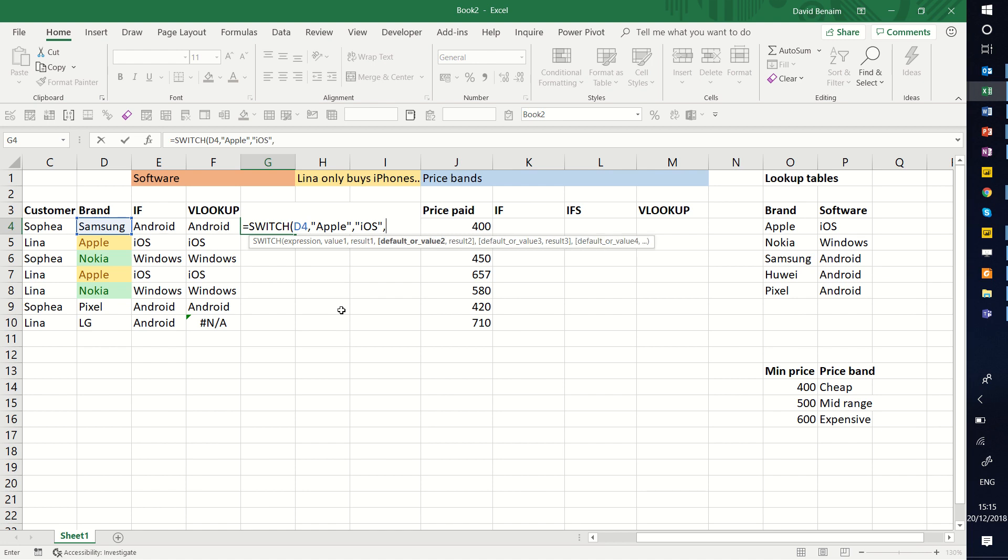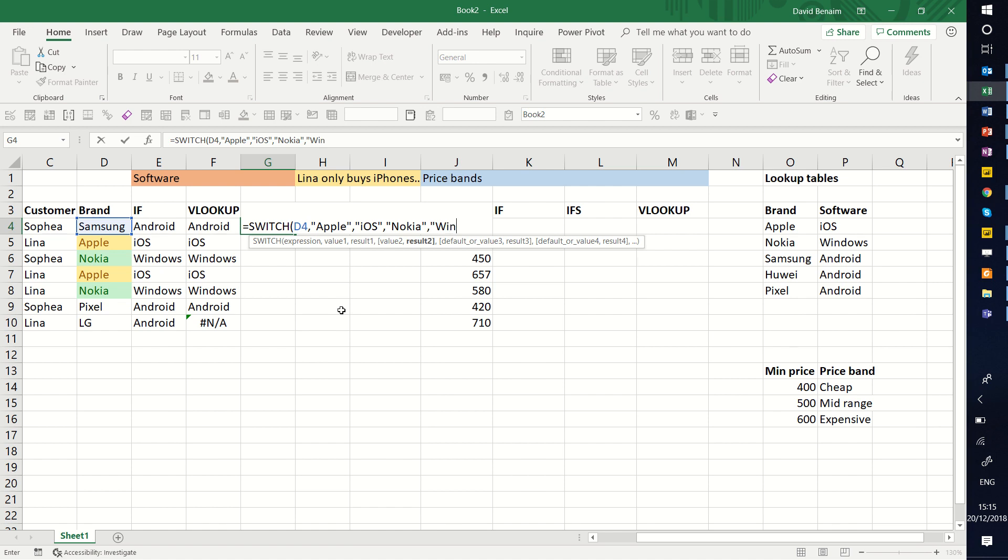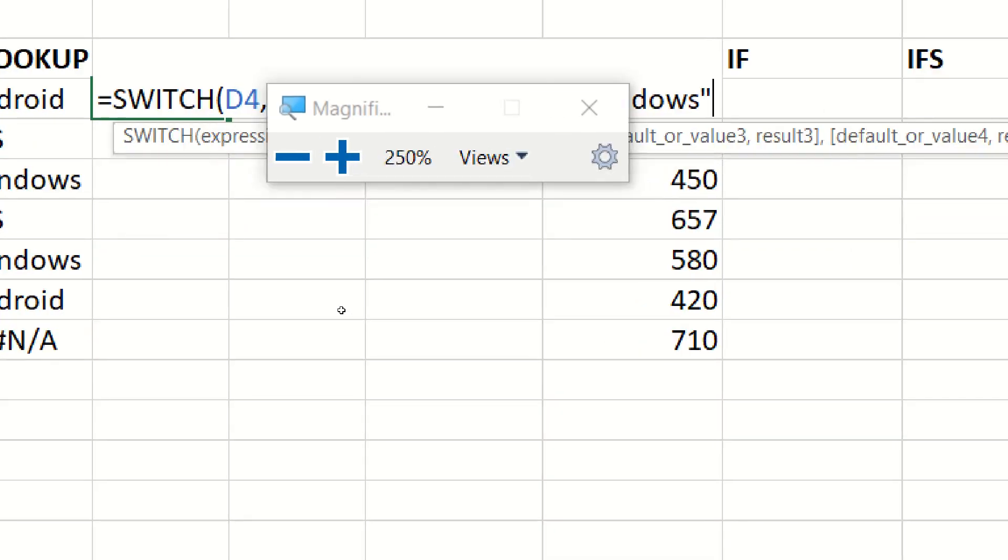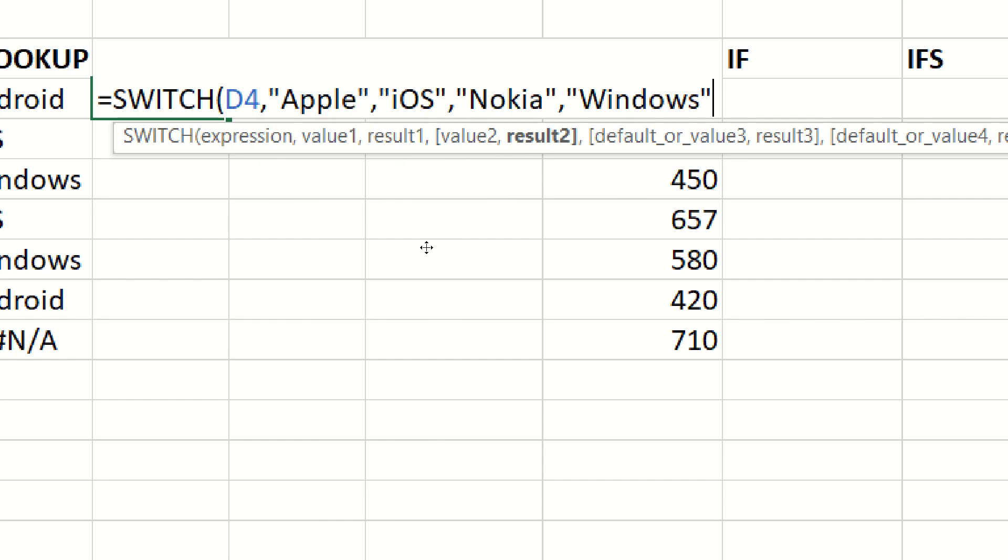iOS, always when you have text, write it with speech marks before and after the text. Default or value 2, here we're going to say Nokia, the result of Nokia will be Windows, again in speech marks. And then keep an eye on the bold character, that is always the one that you're editing. Whenever you do long formulas like this, always keep an eye on what's bold.